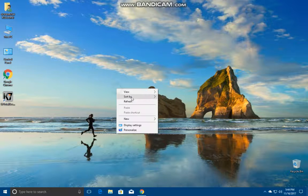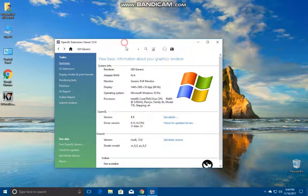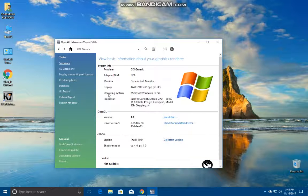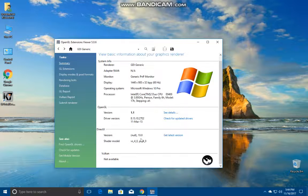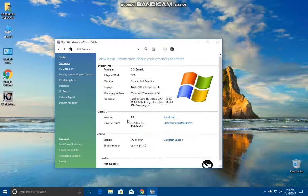When we run it, it asks for loading extensions. Let it load. Here we come to the main summary and you can see everything about your computer.